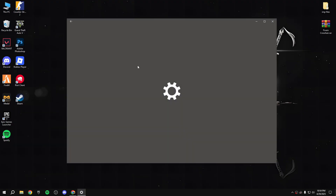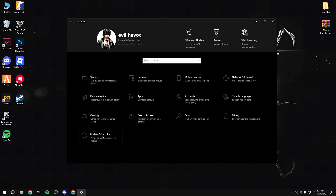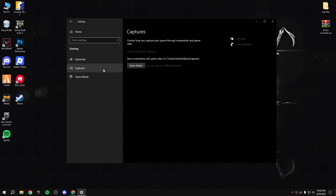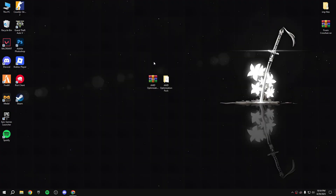Search for graphic settings, enable variable refresh rate, go back, then go to gaming and disable game bar. Then enable game mode - when game mode is on, Windows optimizes your PC for play. That's all guys, thanks for watching, bye bye.